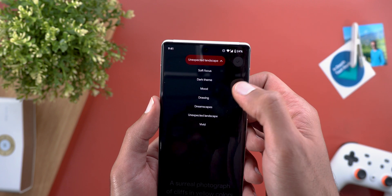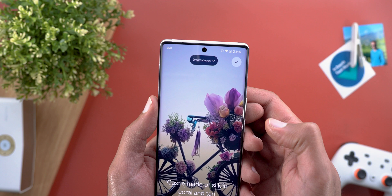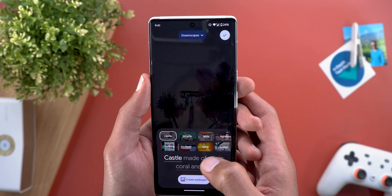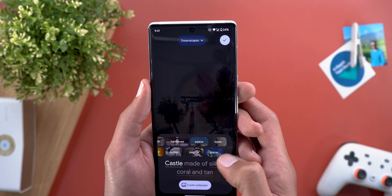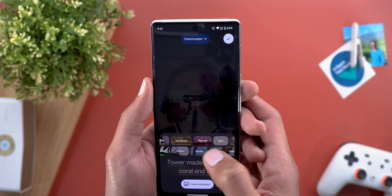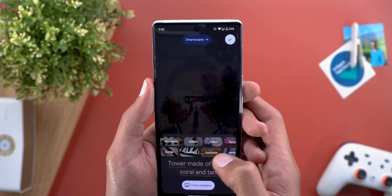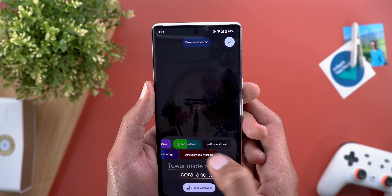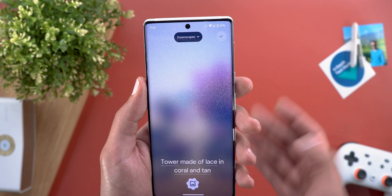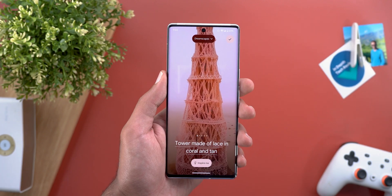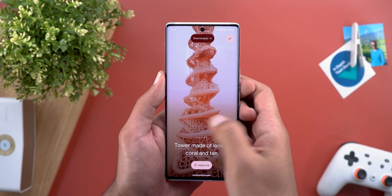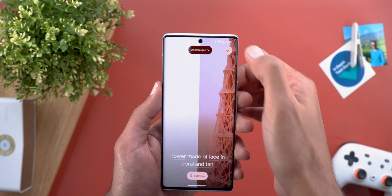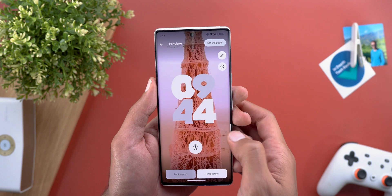For example, I can swap to Dreamscapes right from there. Let's give it a try — I'll choose a tower, made of lace, with some dual colors to pick from. Creating the wallpaper again, and once more it keeps impressing me. All of them look great this time, so I'll set one on my home screen. Here's how it looks on your home and lock screen.